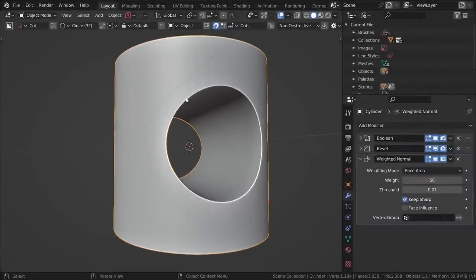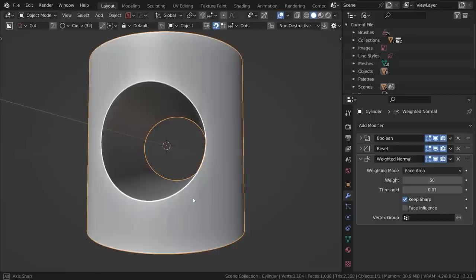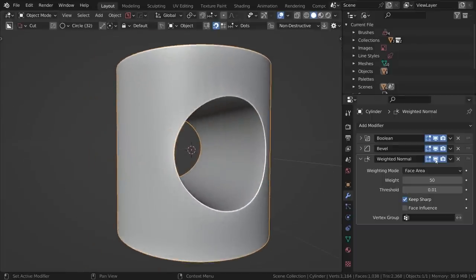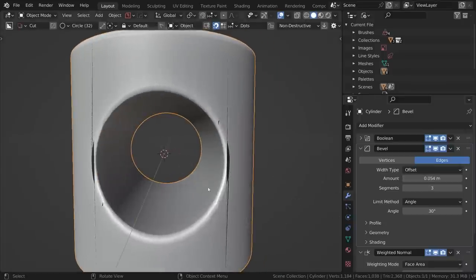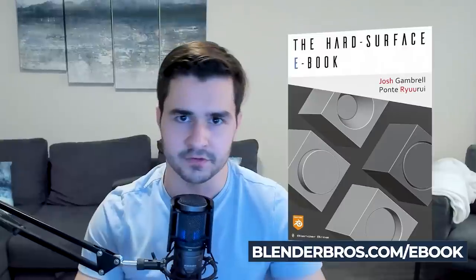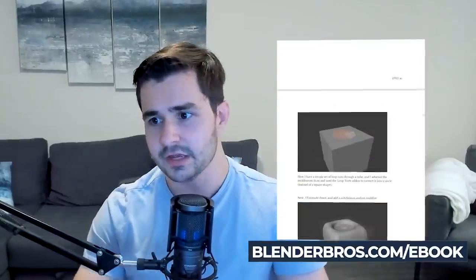However, weighted normals will not fix every situation. If you have a curved surface with weird shading as a result of a boolean, you'll need a different technique because the weighted normal modifier mainly works on flat surfaces. In those situations where booleans run on curved surfaces and shading goes crazy, you'll have to use a different workflow and approach. Check out our hard surface ebook on our website — it's free and covers many different situations where you can use different techniques to fix shading issues. I also have another video outlining situations where weighted normals might not work.